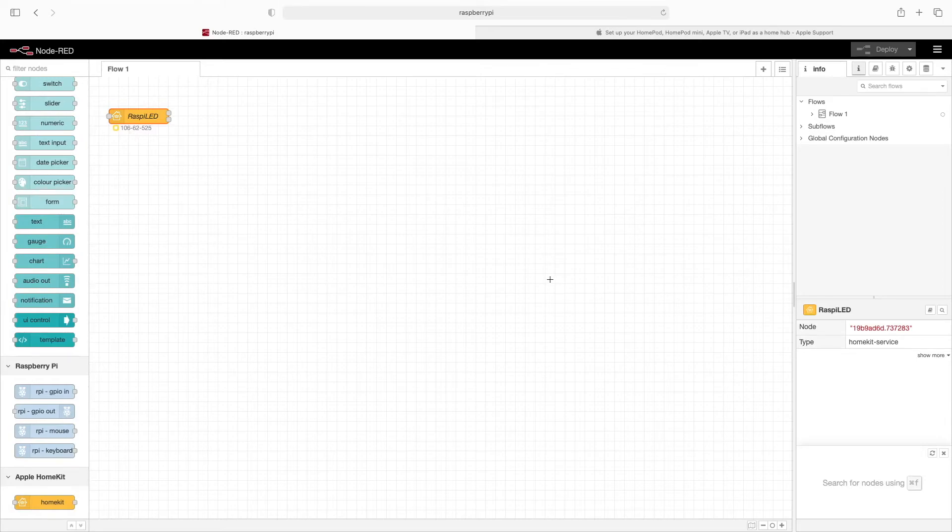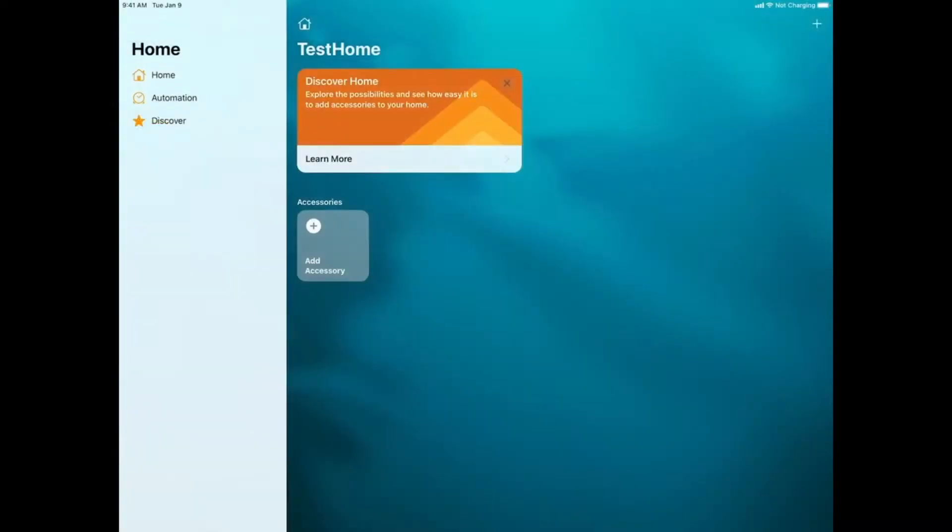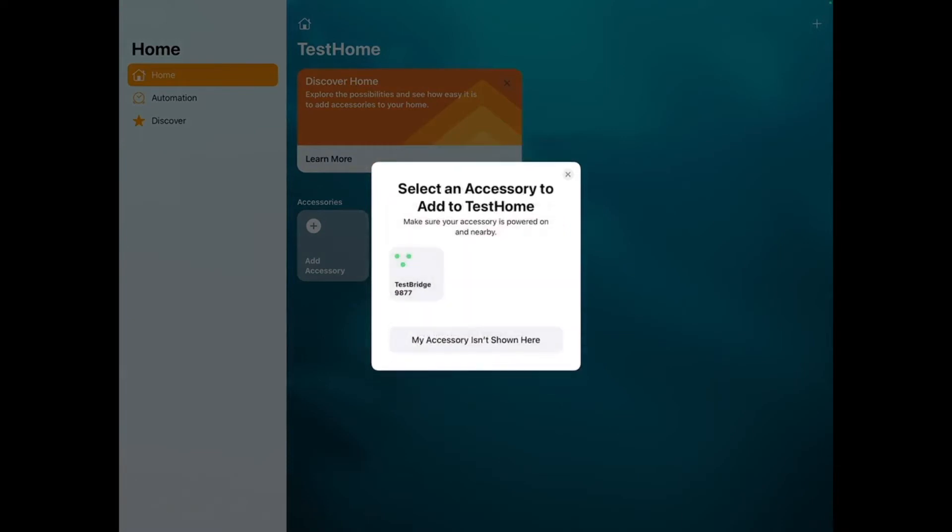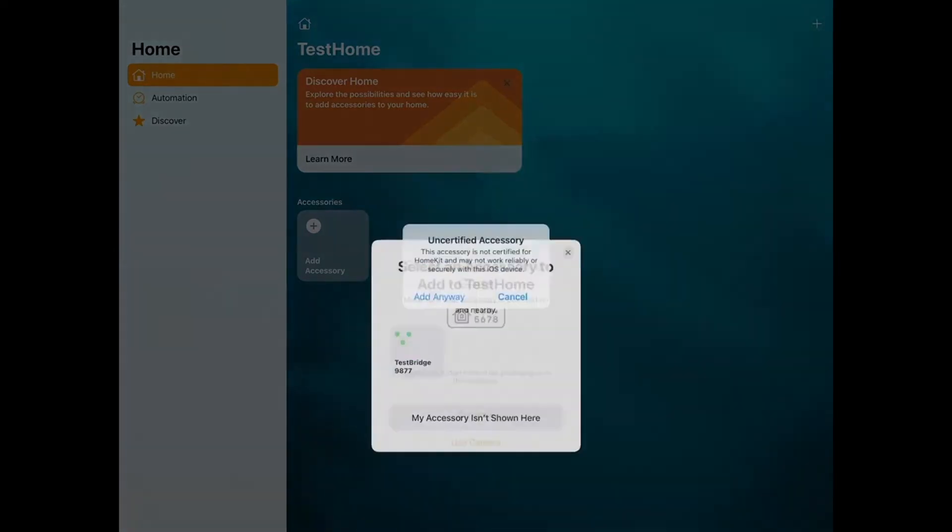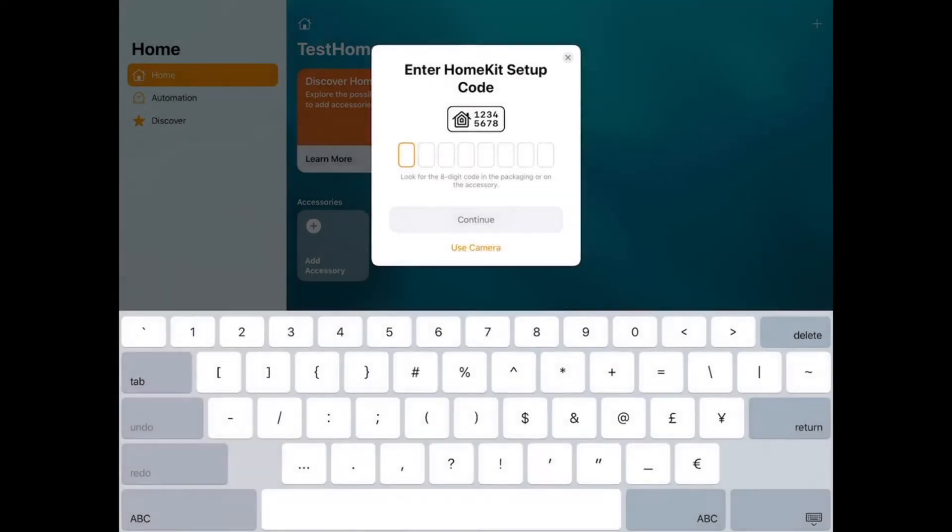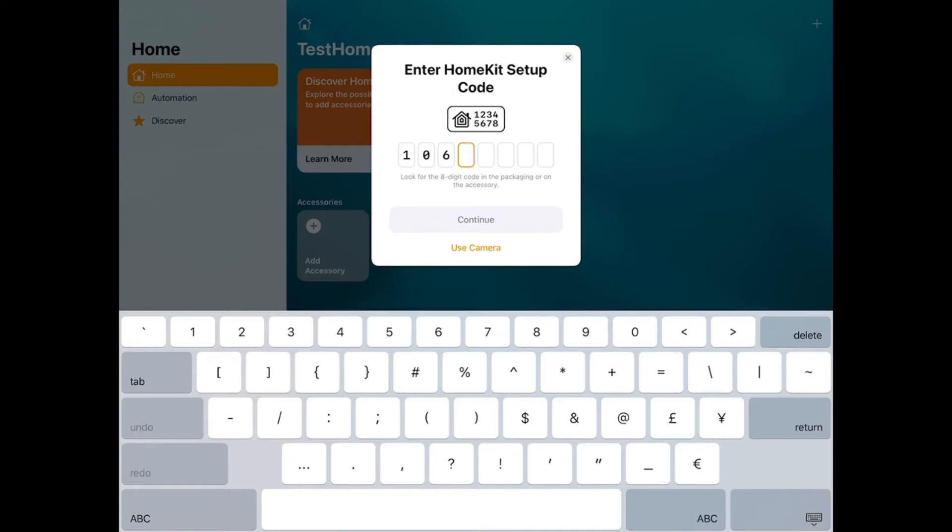So let's flip back to the iPad. On the iPad, we'll press Add Accessory. And then we'll press I don't have a code or cannot scan. Now you can see it already sees the Test Bridge. So we can press that. For Uncertified Accessory, we'll press Add Anyway. And now we'll type in the numbers that we saw back on the Node Red page. 106. And these numbers will be different every time you do this. So now I'll press Continue.